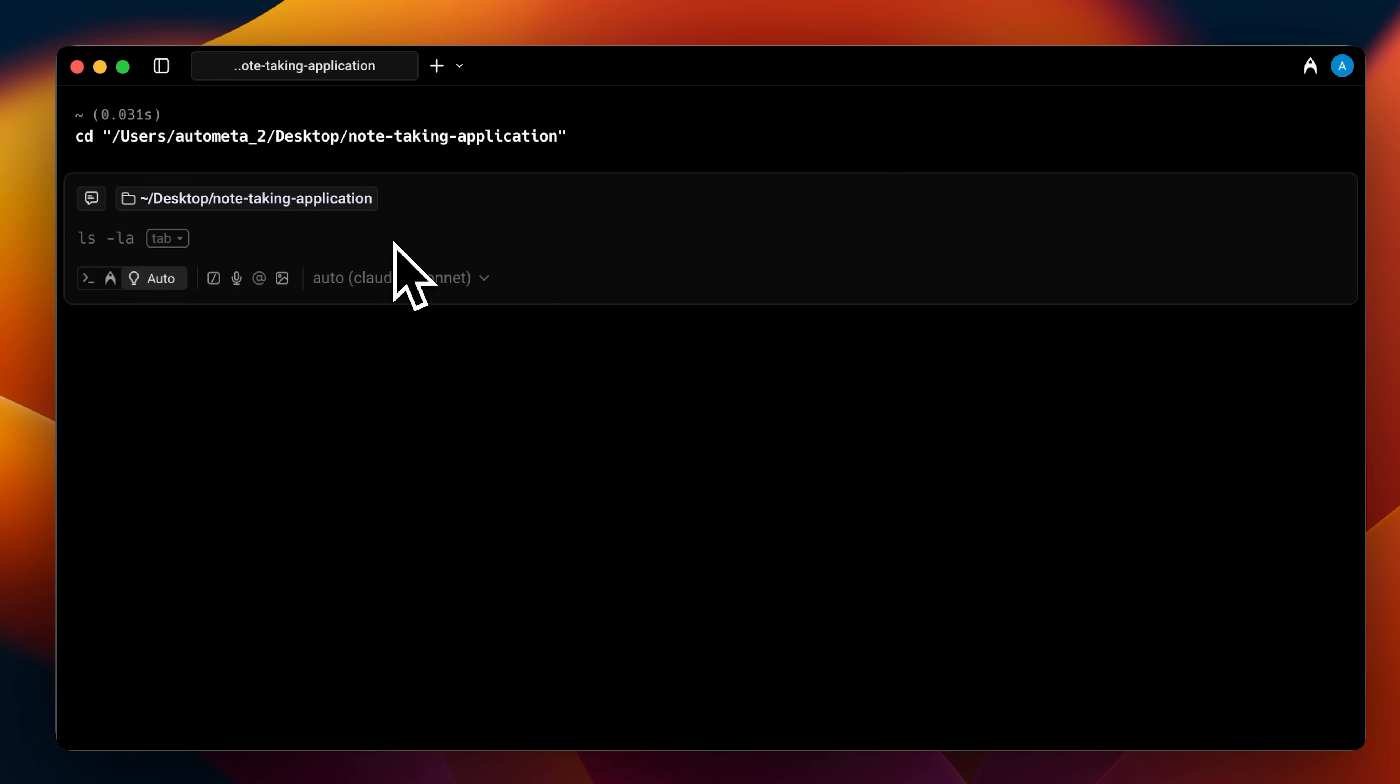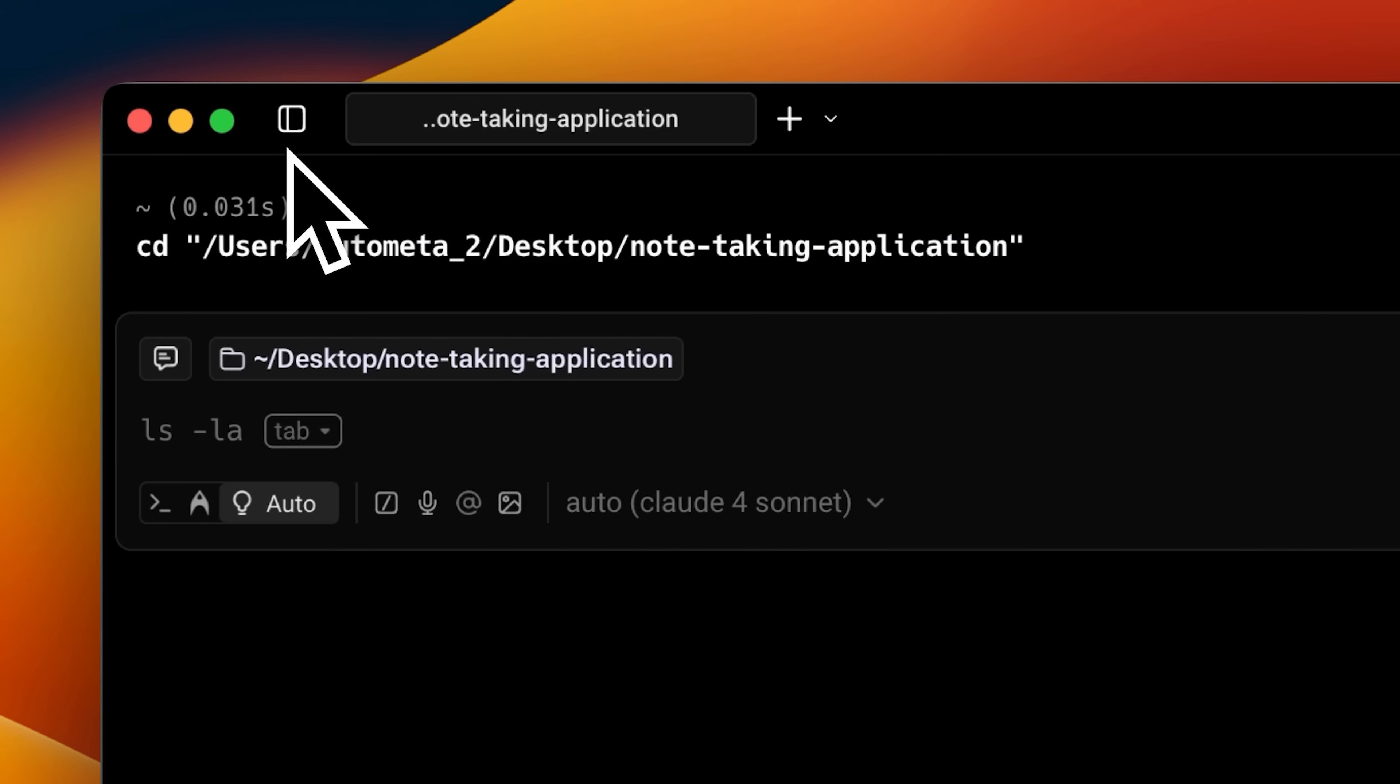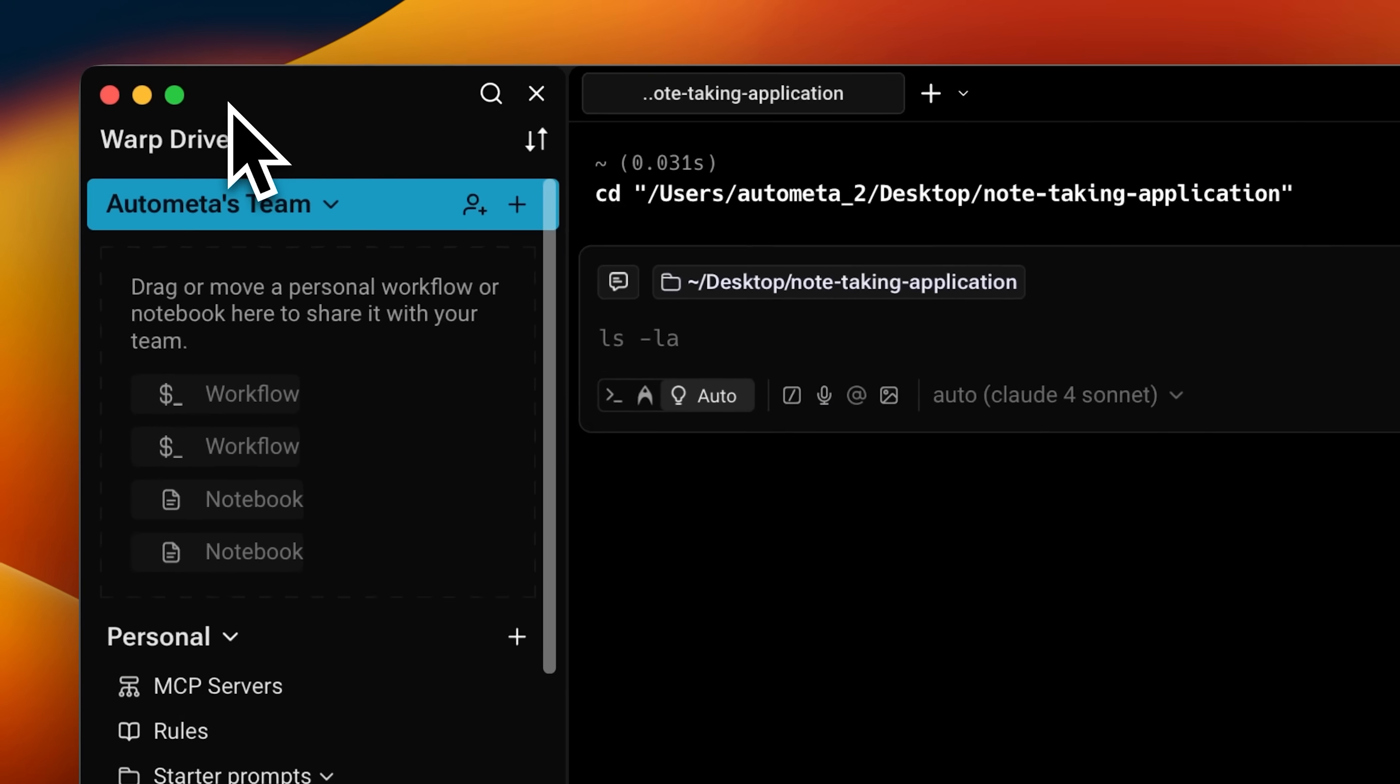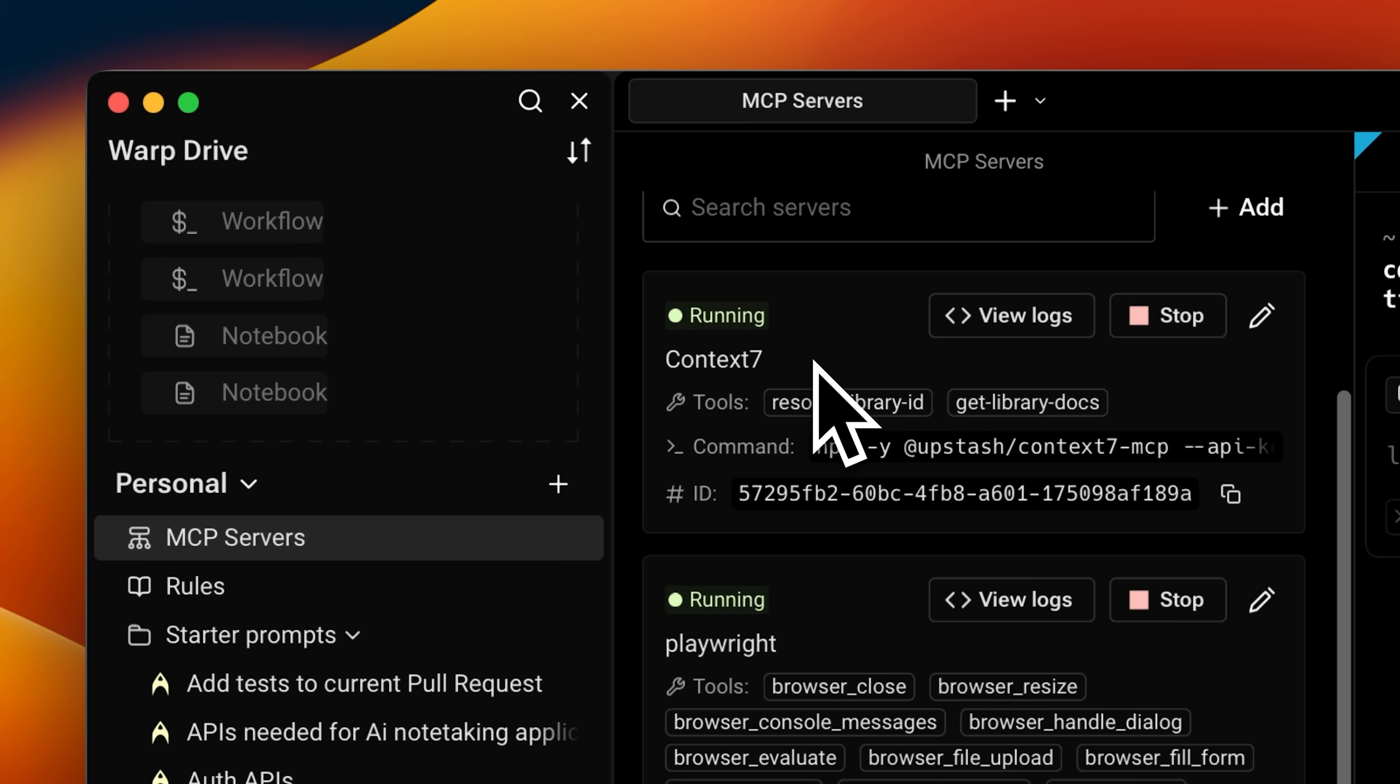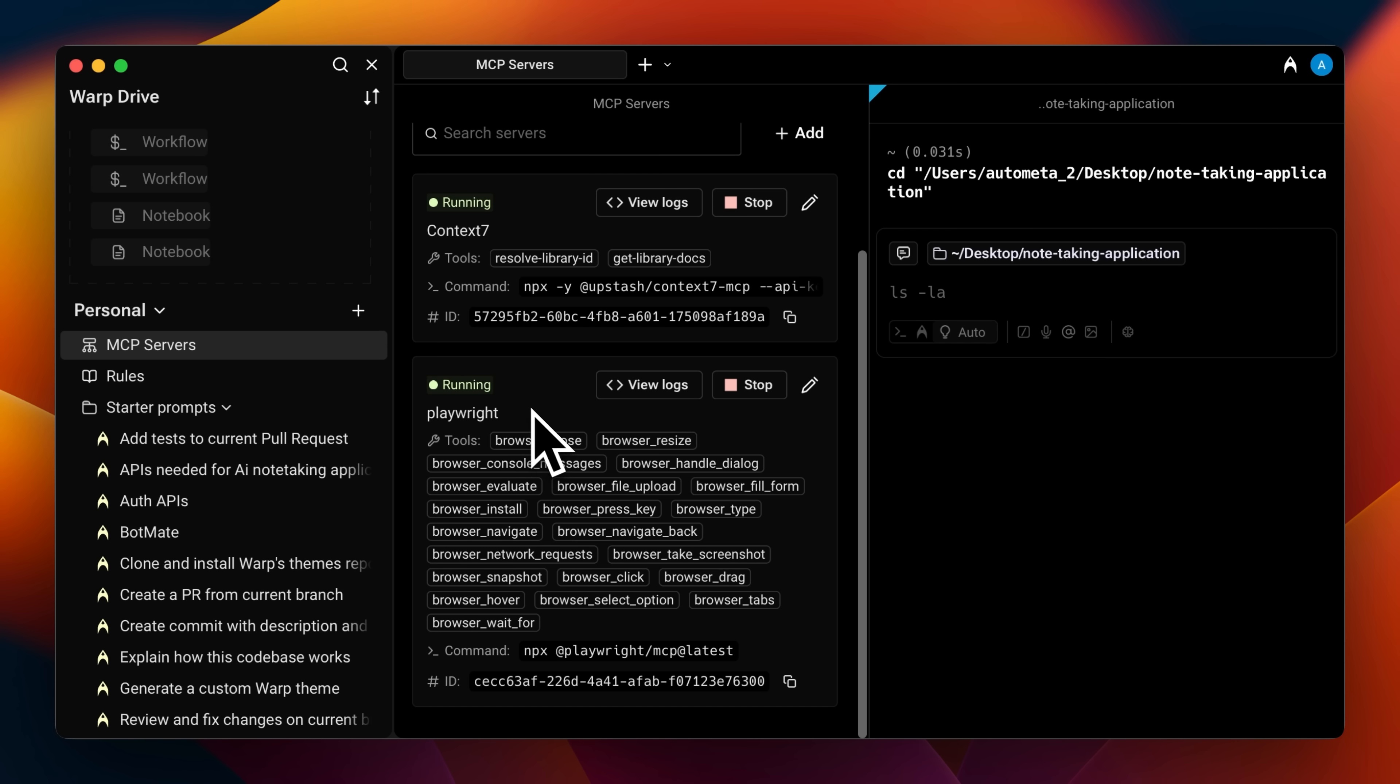You'll notice this little icon in the corner. This is going to open up the warp drive. It has multiple purposes. But one of them is that you add your MCP servers in here. I've already attached a couple of them. I've added the context7mcp and the playwrightmcp. They both have their separate use cases, which I'll show you moving on.